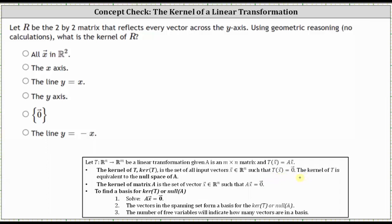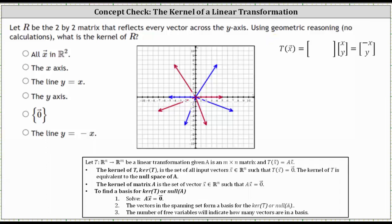So we're looking for the set of vectors that after being reflected across the y-axis will give us the zero vector. Let's first take a look at this using geometric reasoning. For this graph, we will consider the blue vectors as input vectors and the red vectors as output vectors.